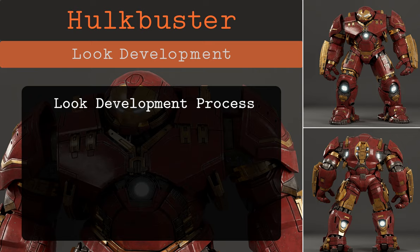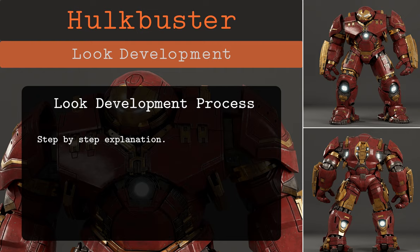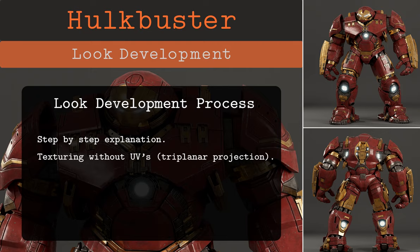Welcome back to Swartz Tools. Today we're going to start our Hulkbuster look development. In this tutorial I'll build the shader from scratch so you can understand the process of procedural texture creation better. I'll be explaining my texturing process in detail so that even beginners can understand it clearly. We are not going to use UVs — we're using a method called triplanar projection for all our procedural nodes so we avoid problems like seams.